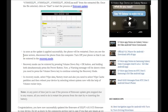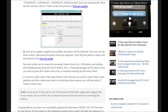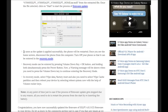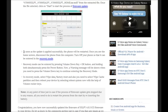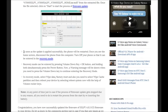Meanwhile, let us go through the article and see what the next step is. As soon as the update is applied successfully, the phone will be restarted. Once you see that, disconnect the phone from your computer, turn off your phone and get it into recovery mode. As you can see, recovery mode is highlighted in the article, which means you need to make sure you do it the right way.